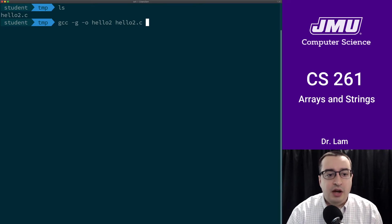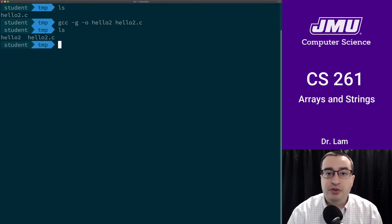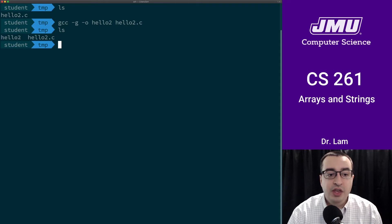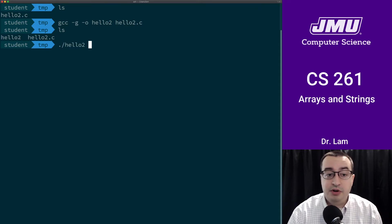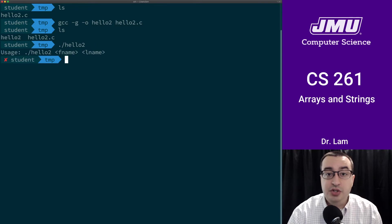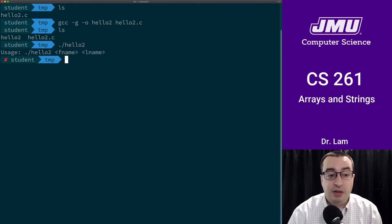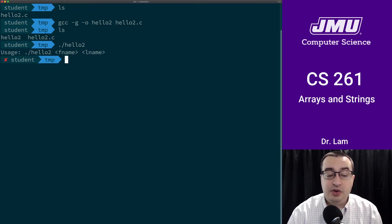So this compiles the program. You'll notice that we now have hello2, and I can run that. Remember, it requires some parameters, so if I don't give it those parameters, then it's just going to print an error message.